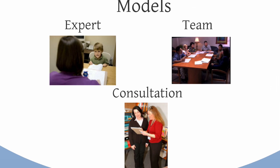Now one of the other important things to consider is that there are multiple models for intervention. There's an expert model, which means that someone comes to you, does the interviews, the records reviews, the observations, and hands you a plan, and you implement the plan.